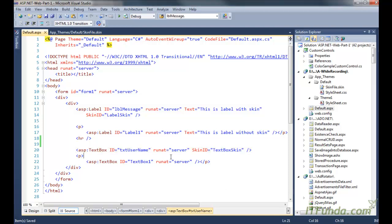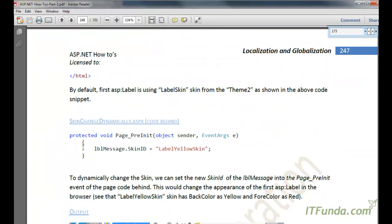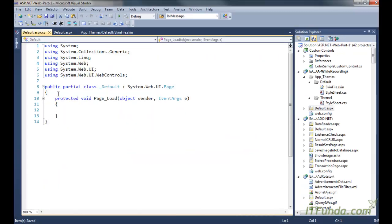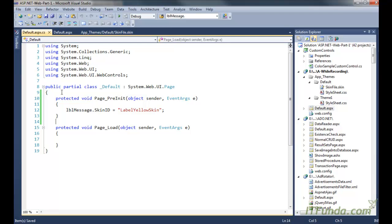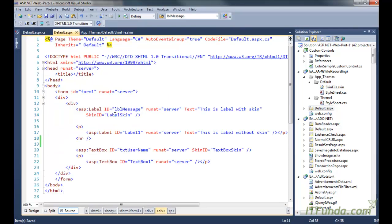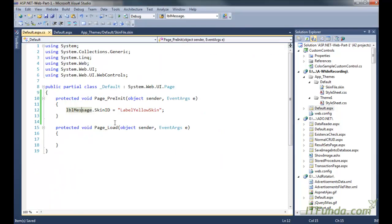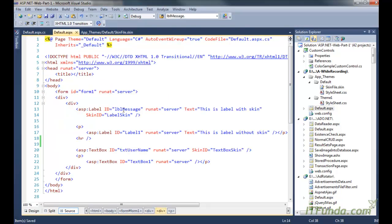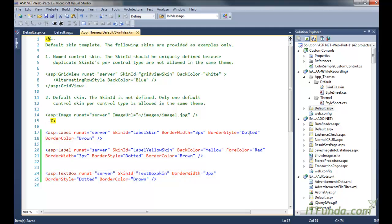Now let me copy the code of the code-behind page. As you might have seen earlier, either skins or themes can be applied in the PreInit event, so that's what I have done. By default, because 'LBL message' has skin ID as 'label skin', it should appear with border style dotted and border color brown.